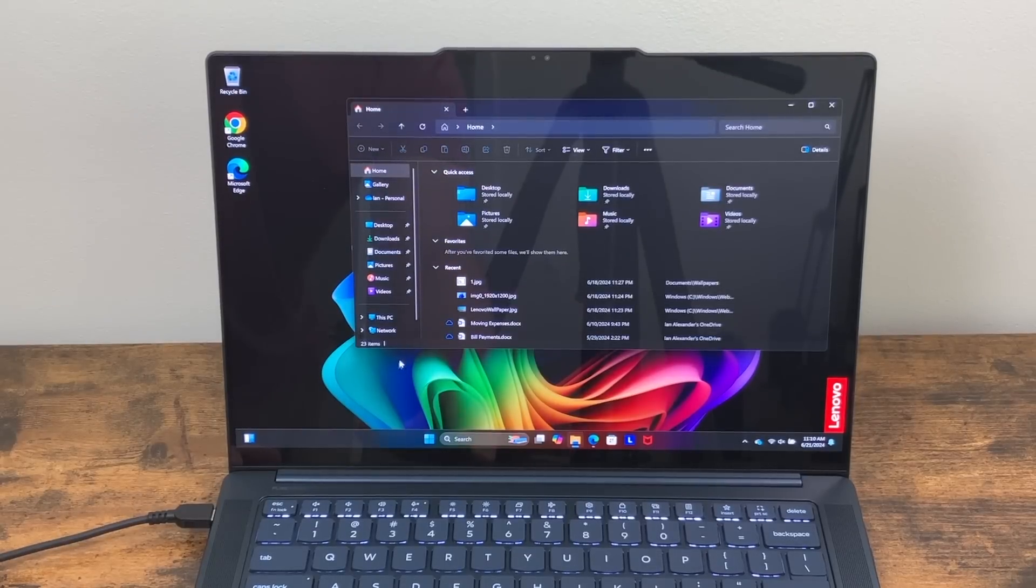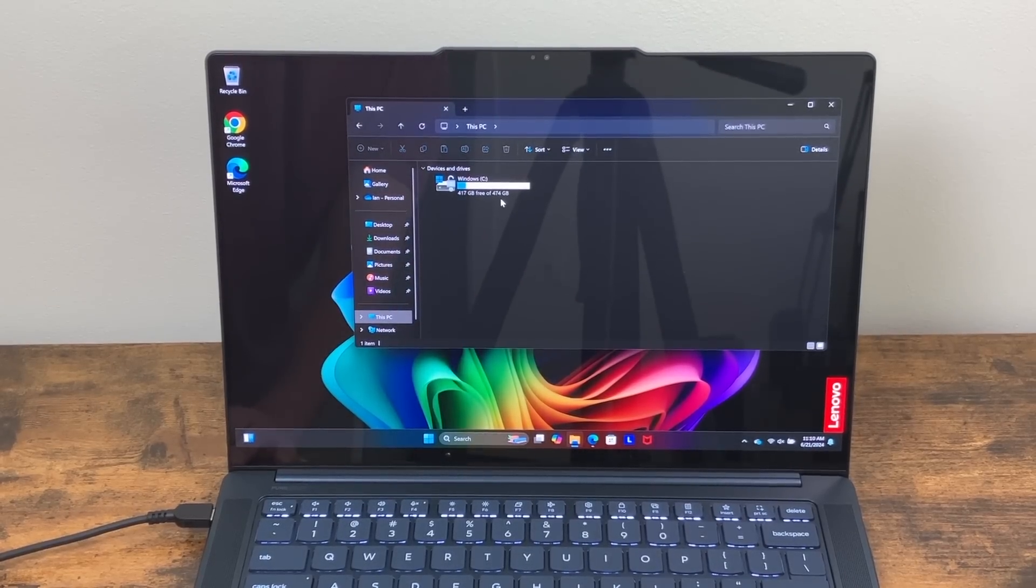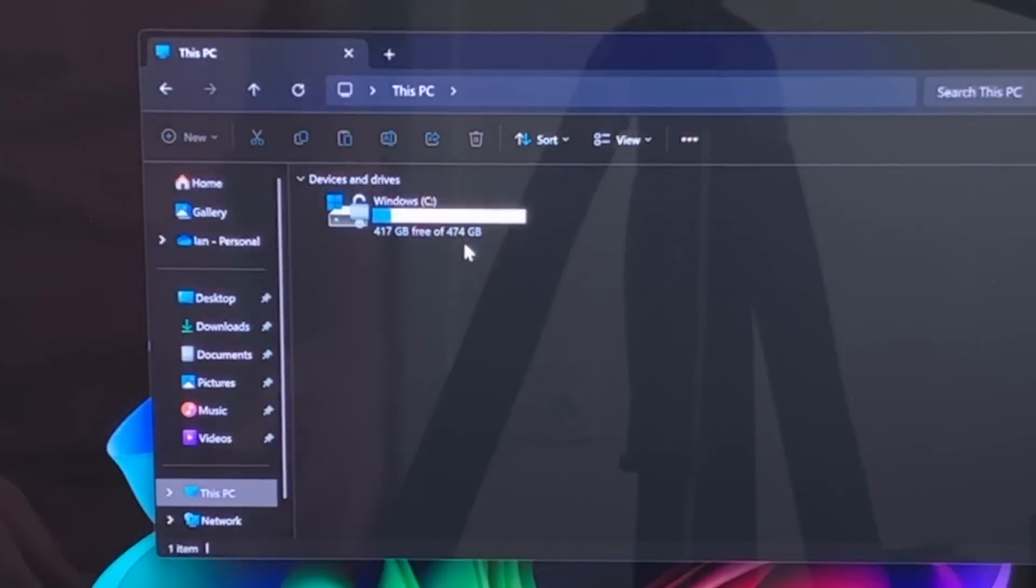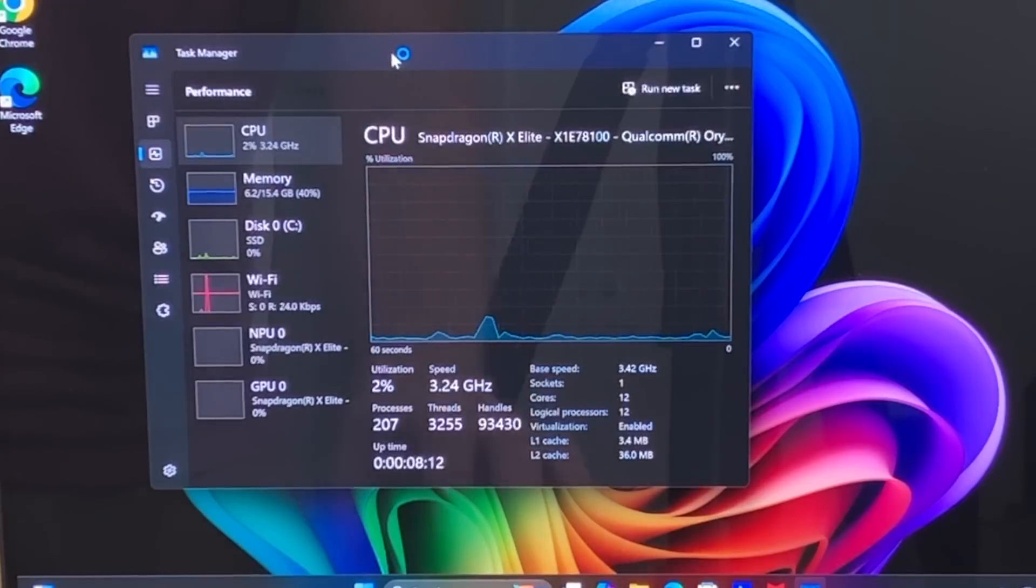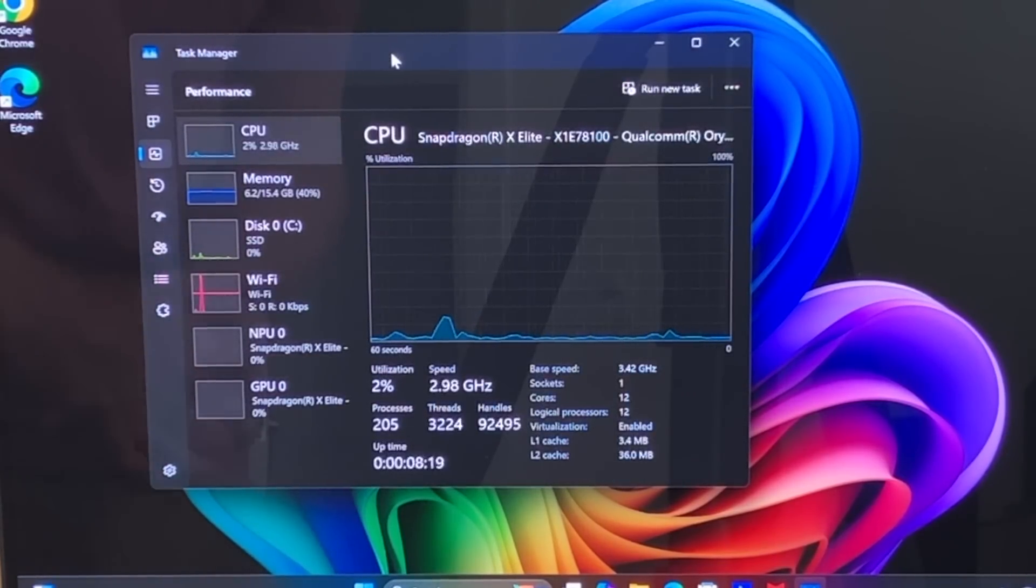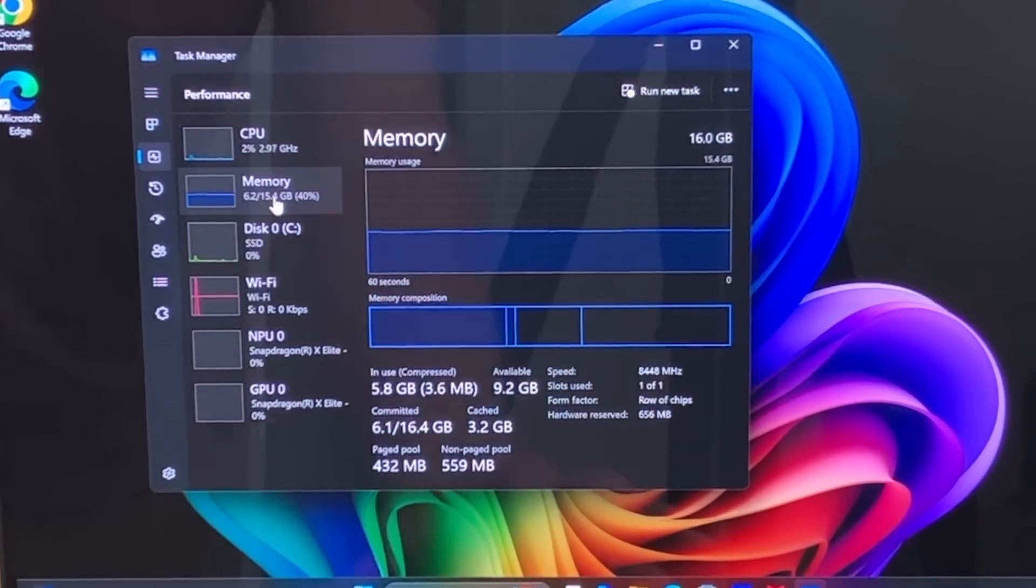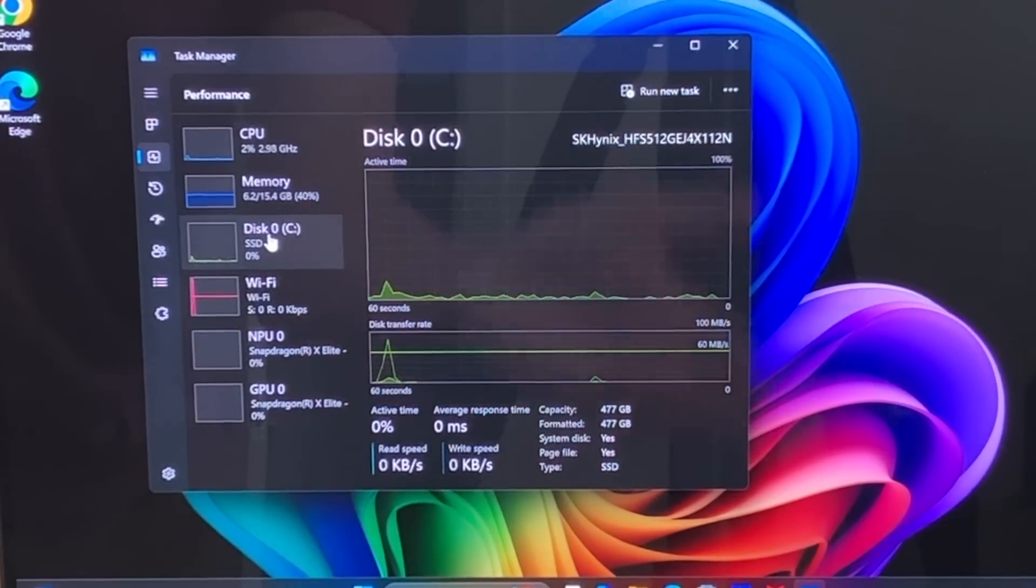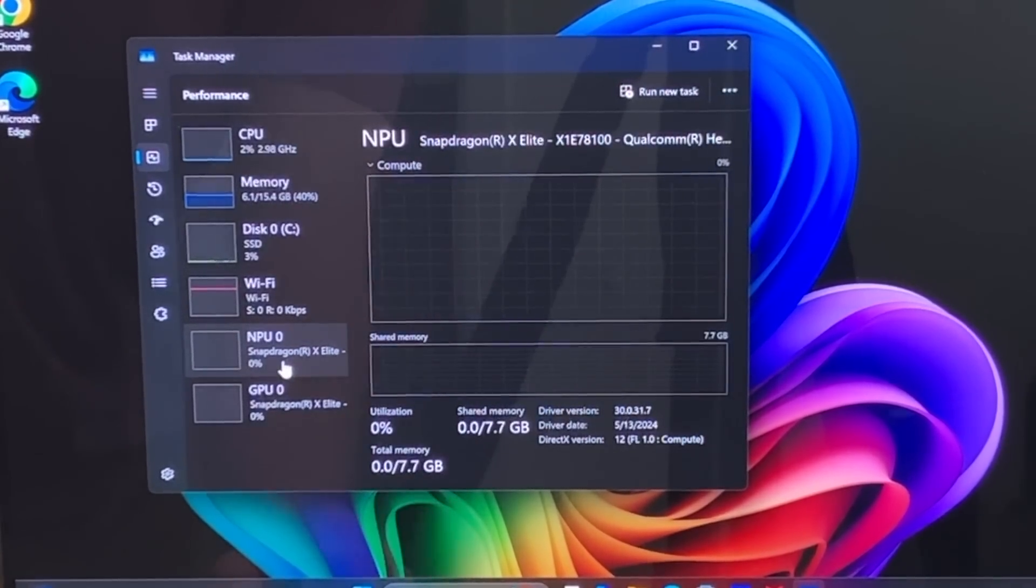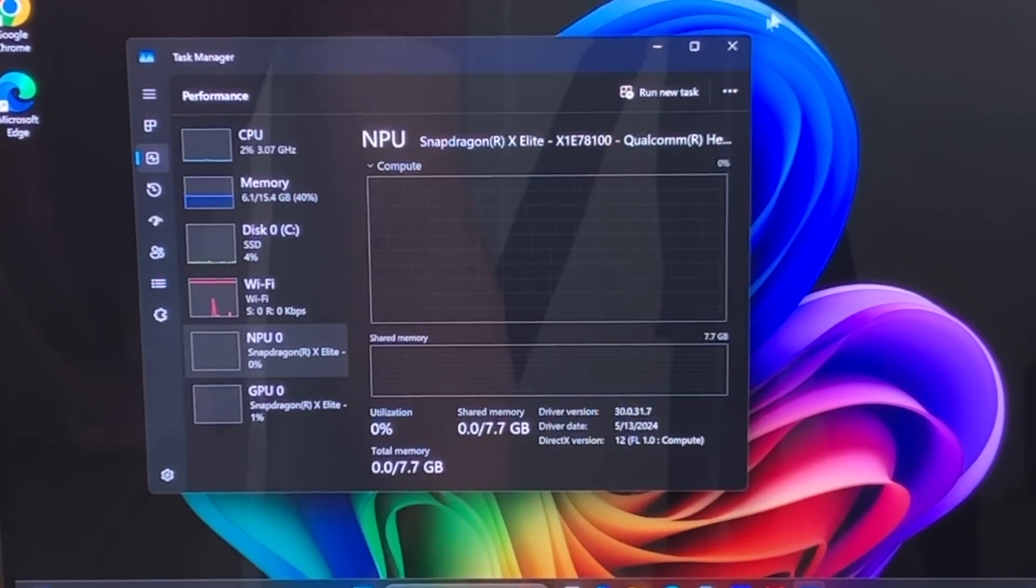Now this does have a 512 gig SSD. It is formatted down to 474 gigs. Right now I have 417 gigs free. I believe it was about 424, 425 that were free at boot. And taking a quick look at task manager, you can see the CPU is that X Elite. The specific one I have in this Lenovo is the X1E78100 running at 3.42 gigahertz with 12 cores. We have again, that 16 gigs of memory. Our SSD is an SK Hynix, and this one is 512 gigs formatted down to 477. We do have WiFi seven on board, and then you can see that NPU with the X Elite, and that's going to process all that good AI stuff.